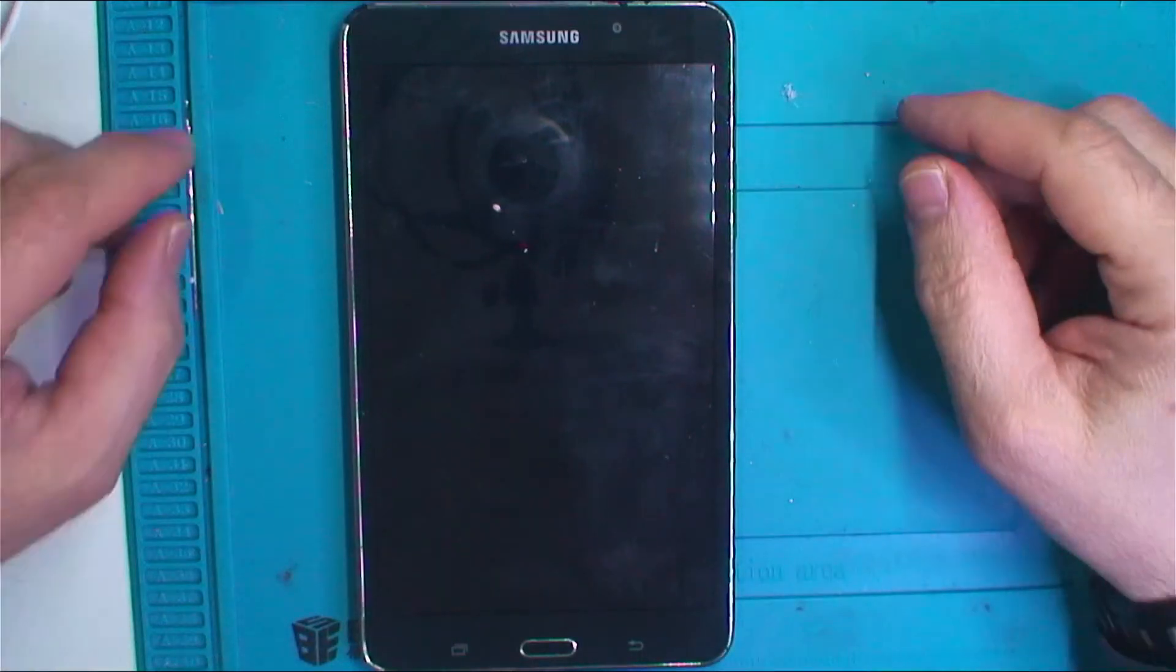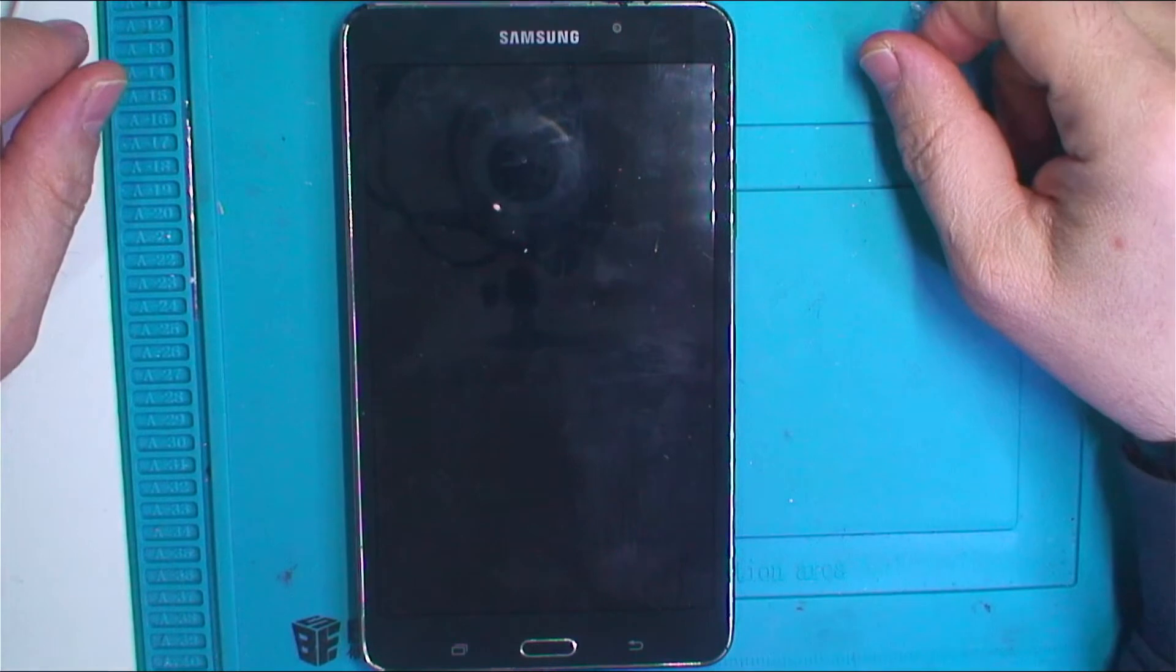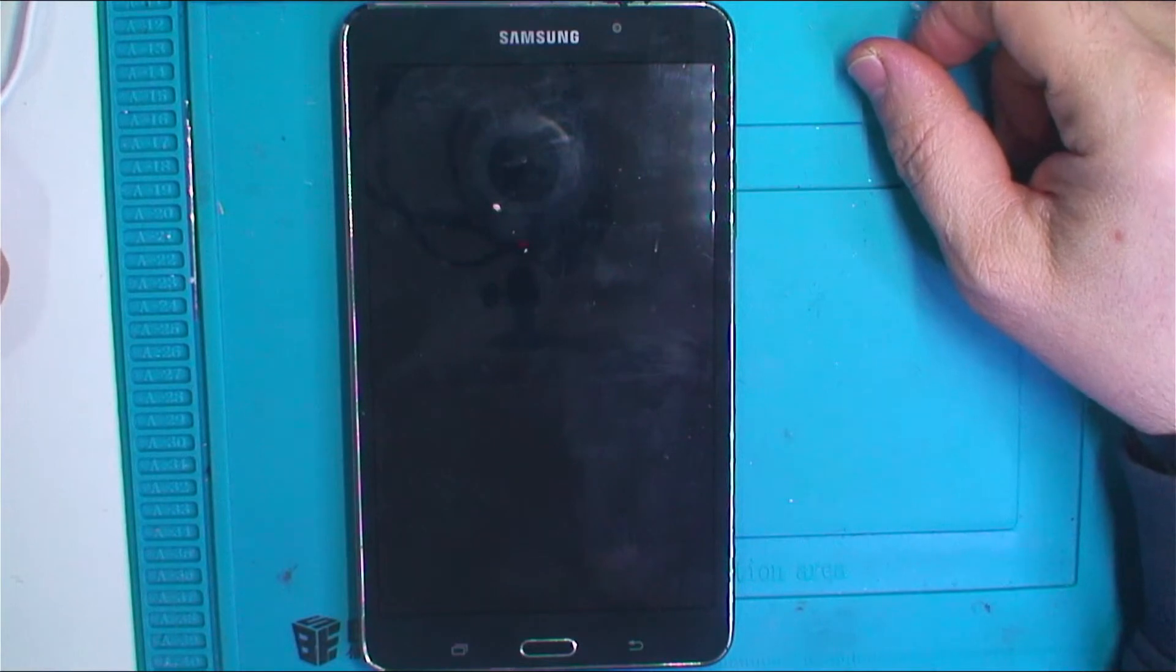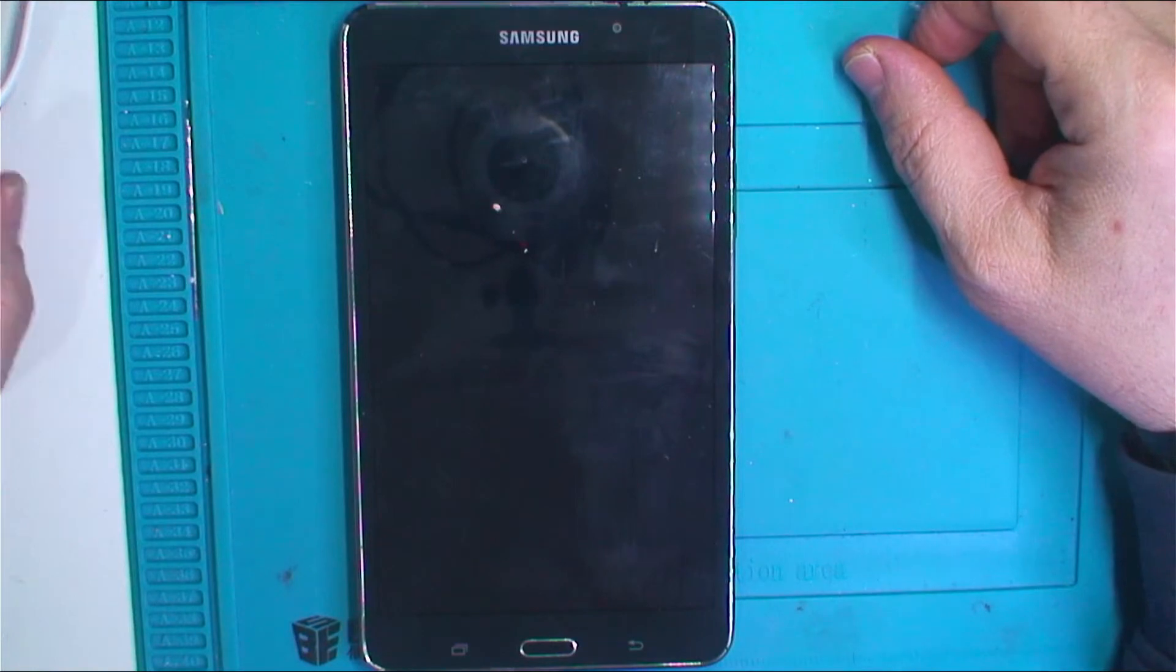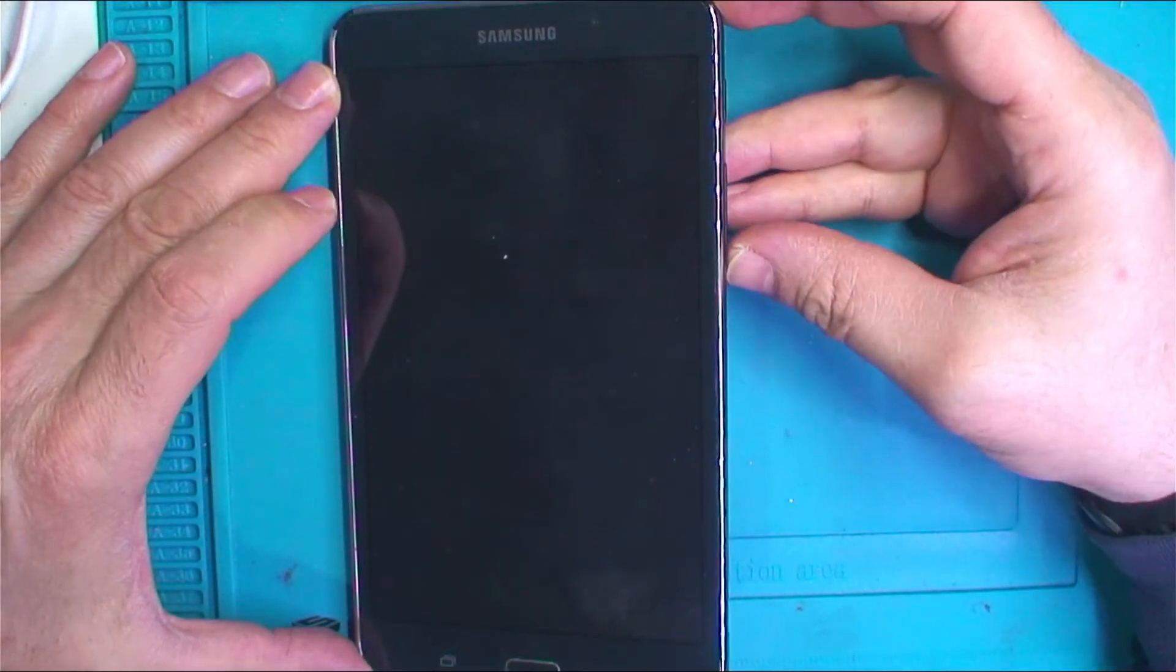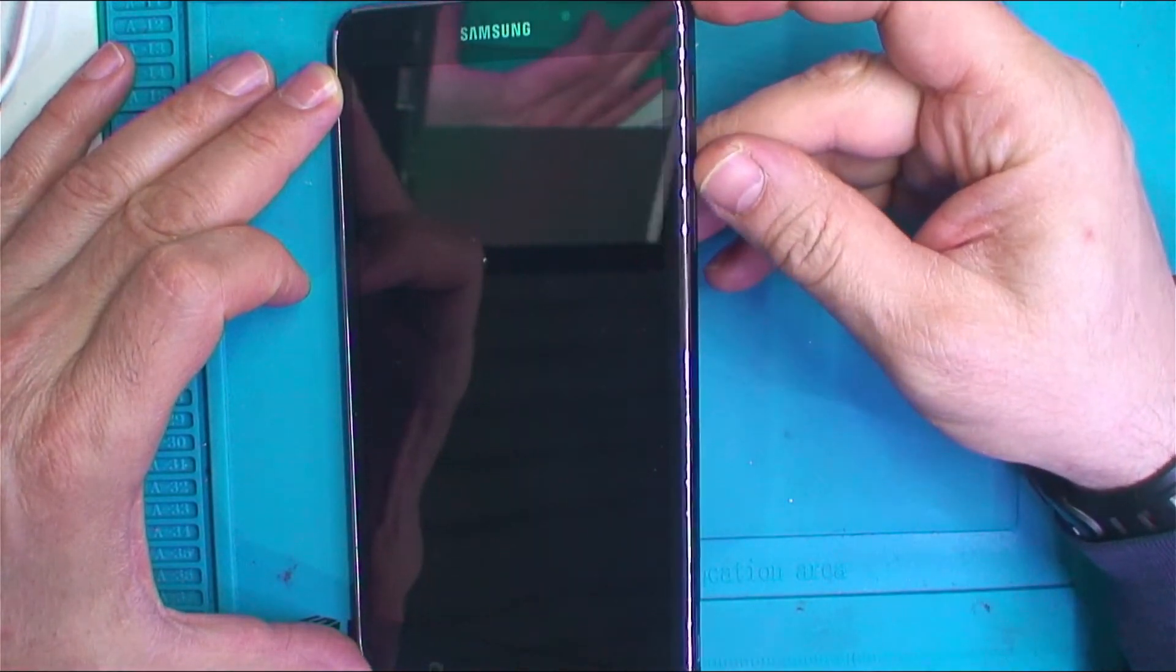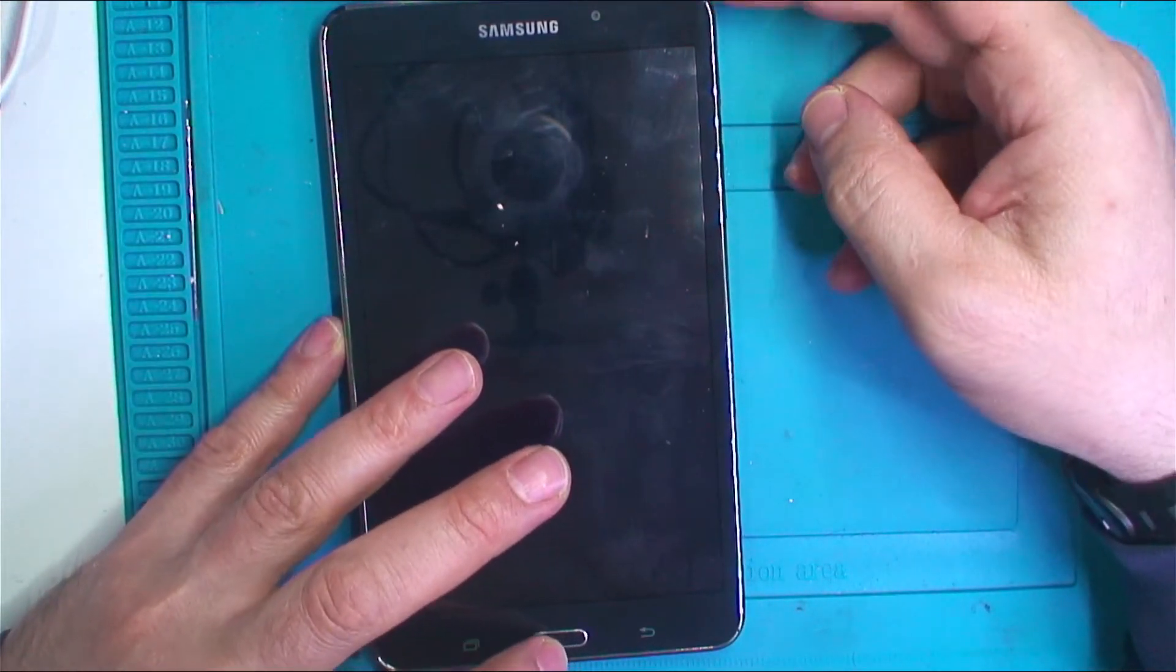Hi there, here we're going to have another hard reset tutorial. Our device today is Samsung Galaxy Tab 4, model number SMT230. Let's get started. The key combination is power button, volume up button, and the home key.